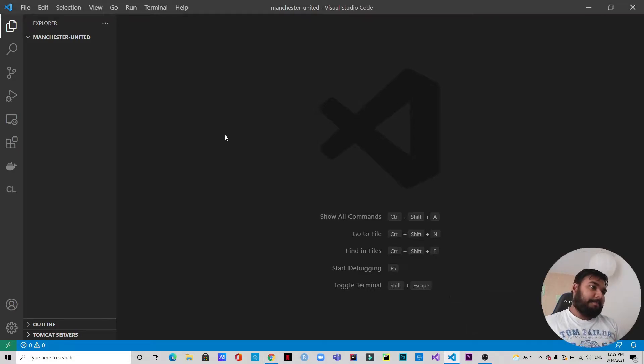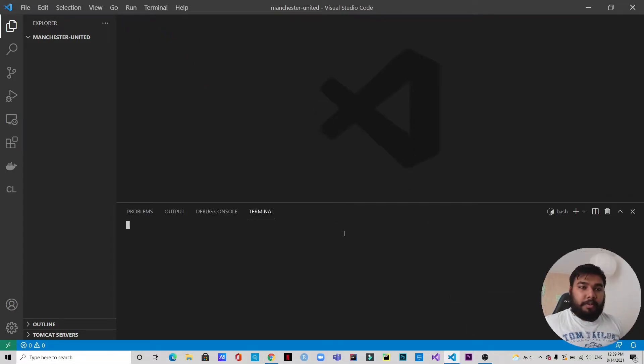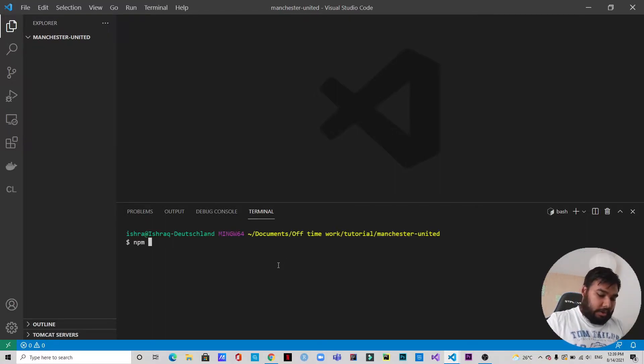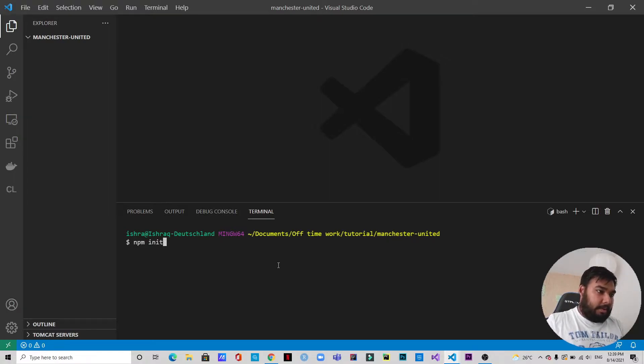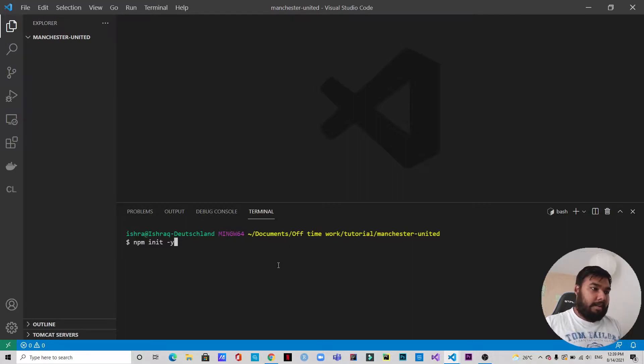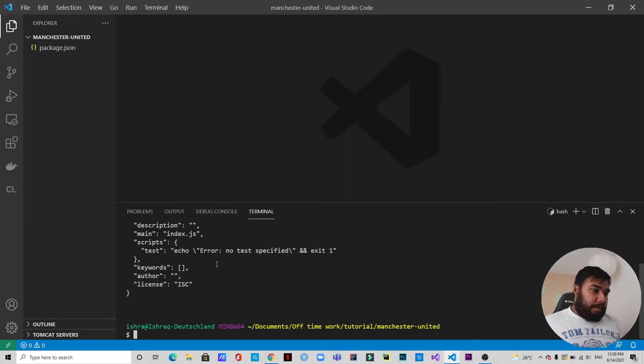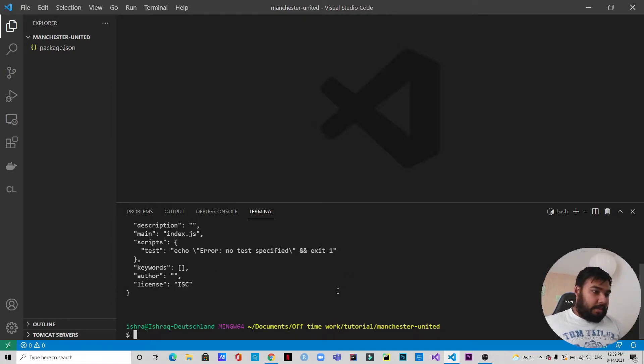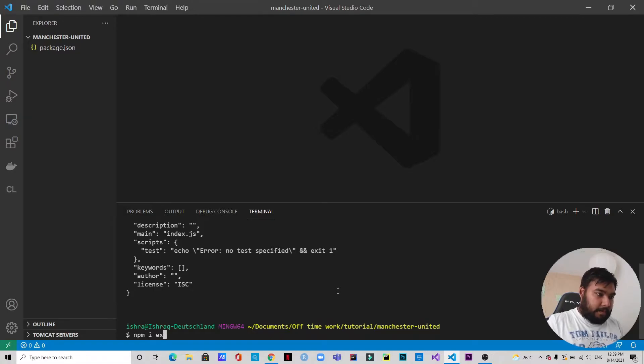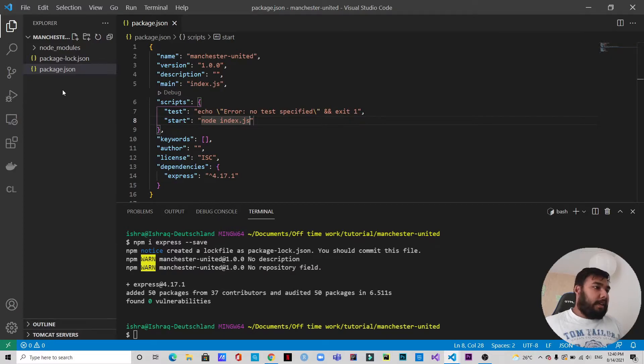The first thing I'm going to do is initialize an npm application, so npm init -y. -y means we don't have to answer every question, it's by default yes for all. So we already got our package.json. Now let's install Express: npm i express --save. And now let's create an index.js file.